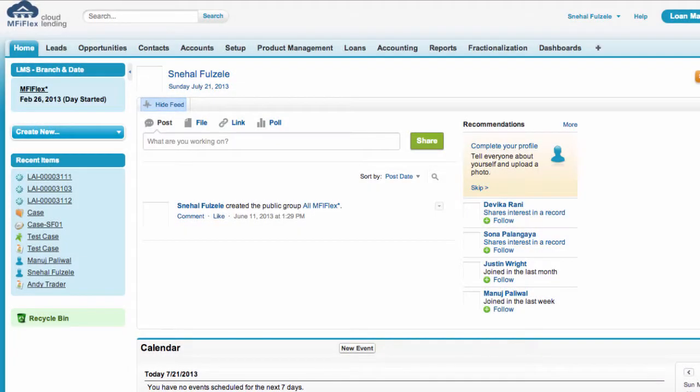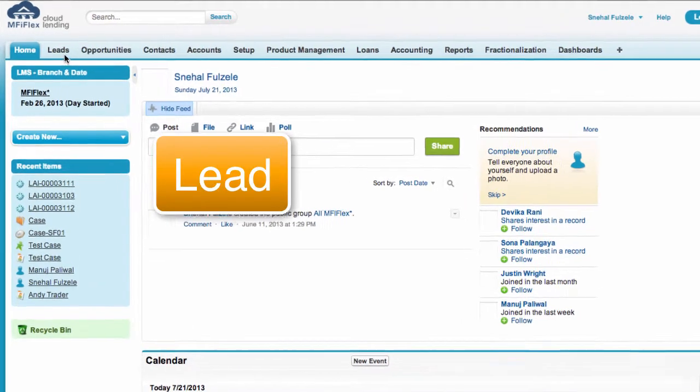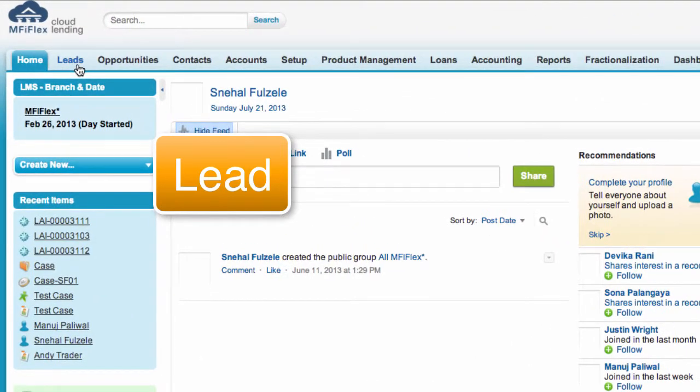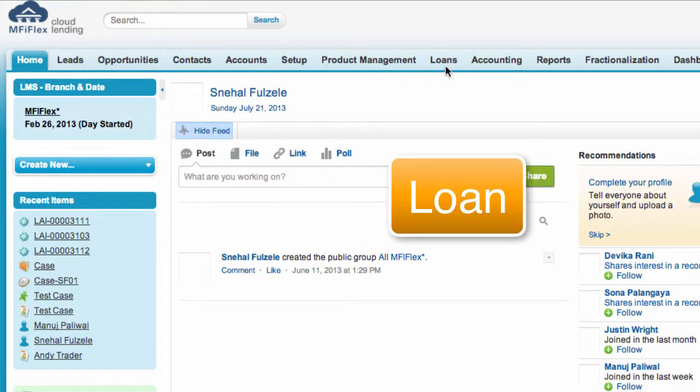Hello, this is Warwick from MF iFlex and in this demo we're going to show you how to create a lead and then take that lead all the way through to a loan.